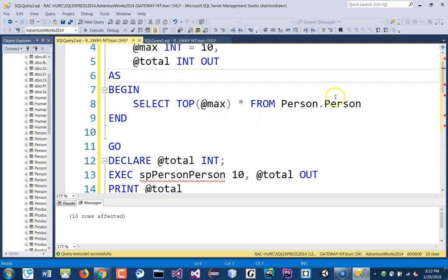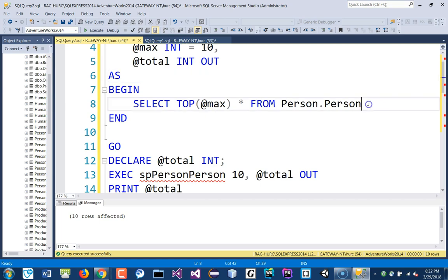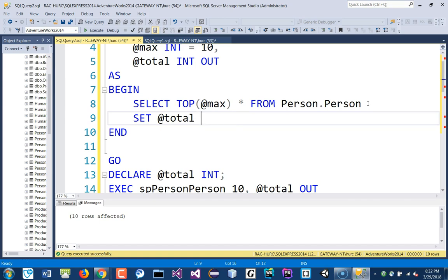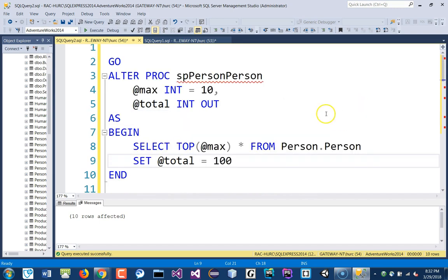And, if I go here and set, I'm just wondering if it doesn't take the default value or not. Set that to 100 here. Okay, so let me alter that.